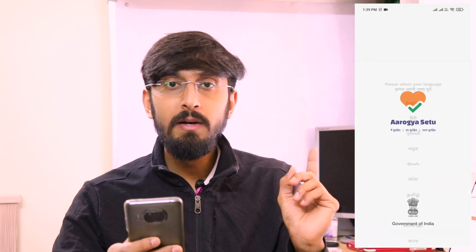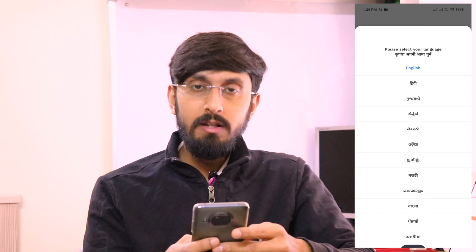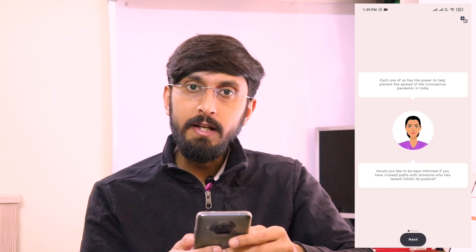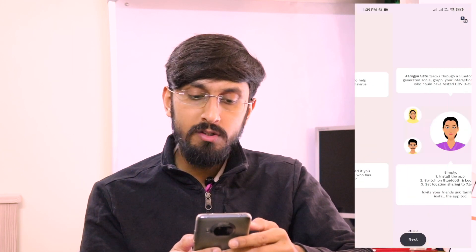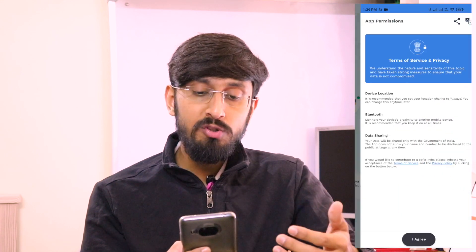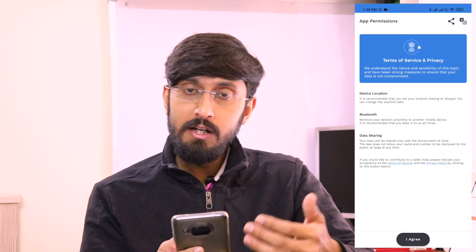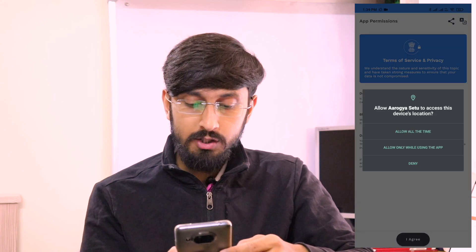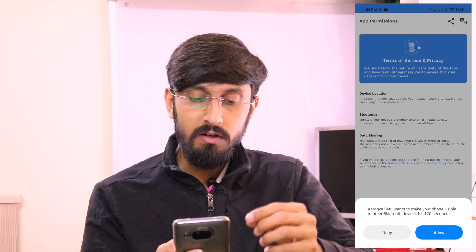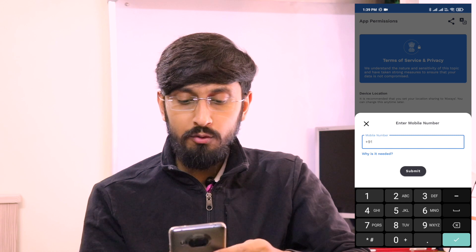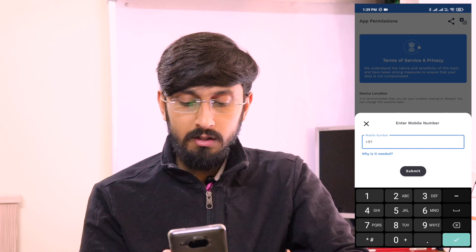First, what we have to do is open the Arogya Setu application on your smartphone. If you are already a user of the Arogya Setu application, then it's fine. Otherwise, if you are not using it, you will have to register your device for the first time. It will request permissions — you have to go ahead and give those permissions.